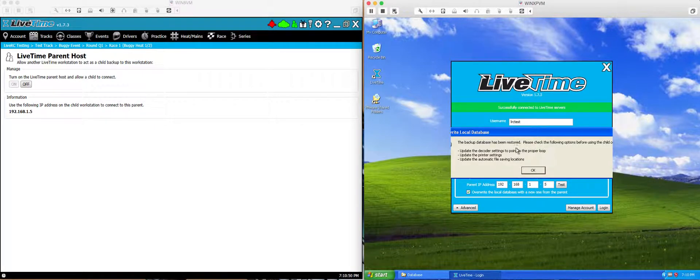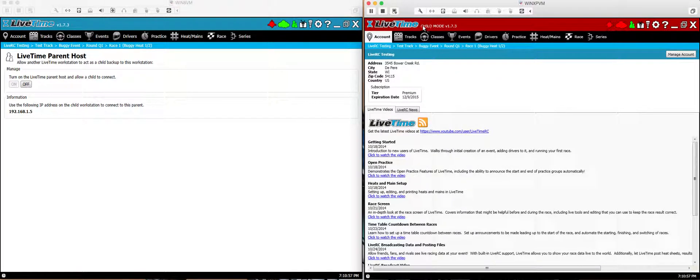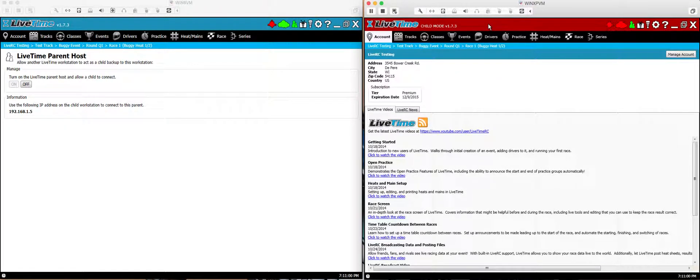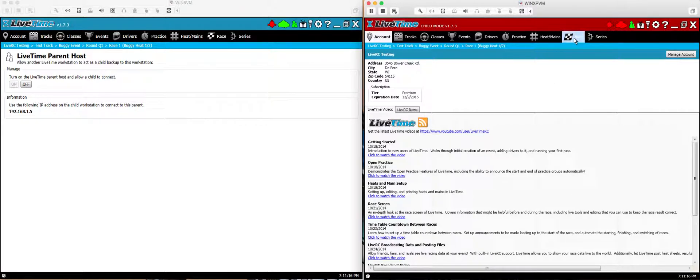LiveTime is going to launch here on the child computer. And when it does, in the top section, it's actually going to show the title bar in red. It's telling you this is in child mode. So it's kind of warning you that if you start a race or you change a race or you do something different on the parent computer, the child computer is going to mimic it. So really, this is meant to be kind of a set and forget kind of thing unless you need to make edits.